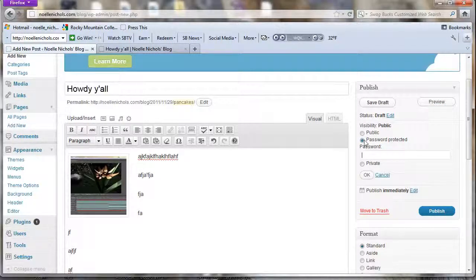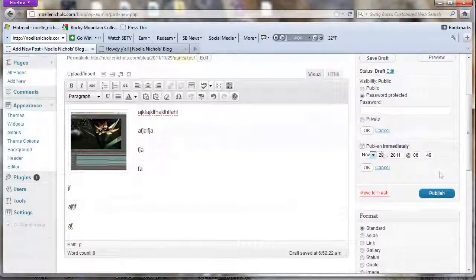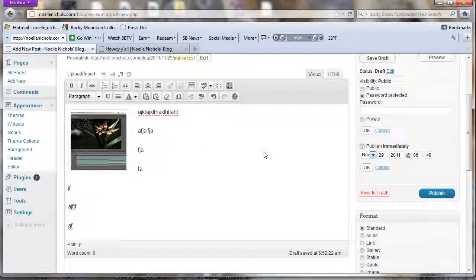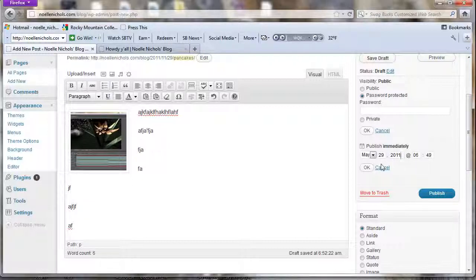You can also password-protect a post so only people with that password can access it. For scheduling, if you want to write all your posts on Sunday and publish throughout the week, you can set a publish date and time — like May 2013 at a specific time. It's great if you're going on vacation; your blog can automatically post while you're gone and no one would know.